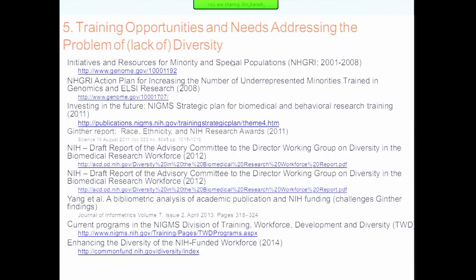Training opportunities to address the lack of diversity is an area where NHGRI and NIGMS have played leadership roles for many years. Many programs have emerged from numerous reports with recommendations, covering training at all levels of the education spectrum. These things have to be continued and monitored to keep improving the number of minorities in biomedical research and medicine, and to use that as the basis for changing the face of the community that identifies and recruits patients into clinical trials.